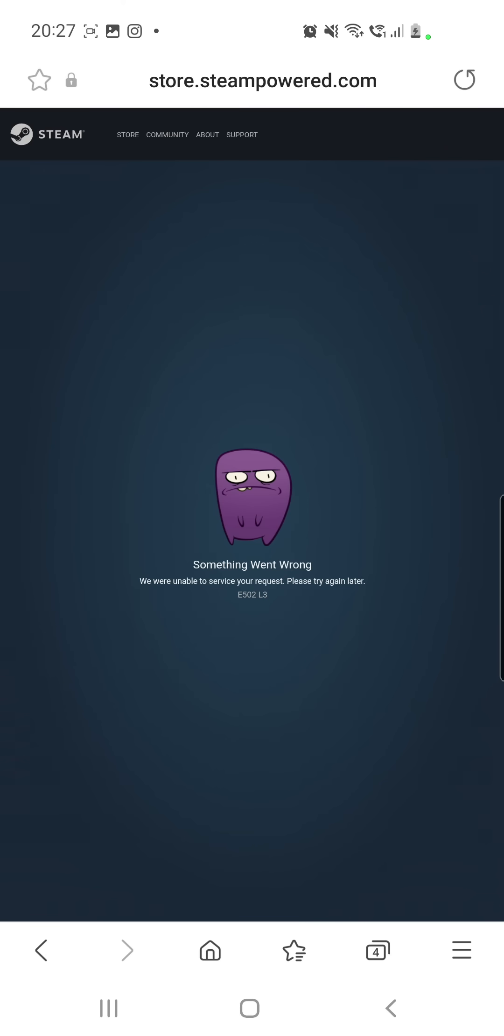problems with Steam, you can comment in the comment section below your thoughts about it, if it's working or if it's not. You can like this video and subscribe to our channel and turn on that notification bell for more updates about this topic. Thank you so much for watching guys, have a great day. Bye bye!